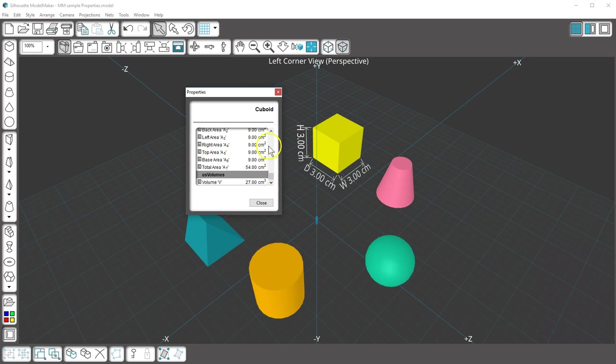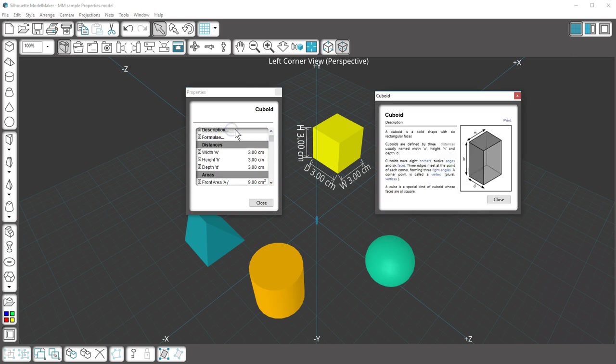In addition, I can click on Description and it gives me a detailed description or definition of a cuboid. You can even print the description if you want.